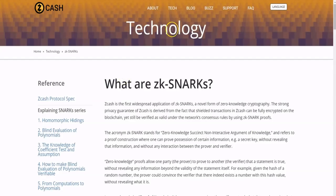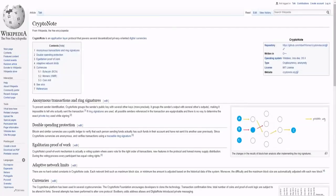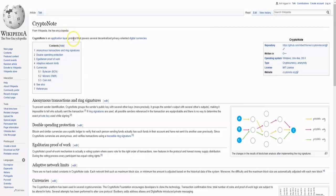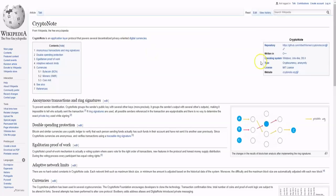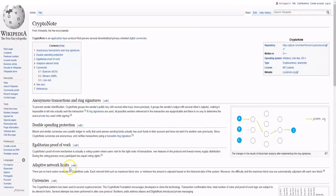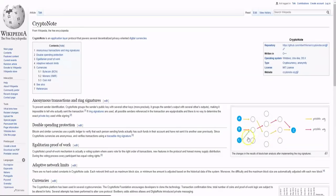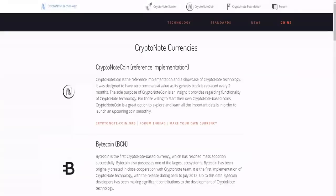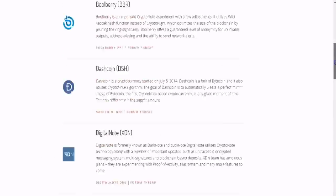The next thing is CryptoNote coins. So CryptoNote is an application layer protocol that powers several decentralized privacy-oriented digital currencies. The key features of CryptoNote are anonymous transactions and ring signatures, double spending protection, egalitarian proof of work, and adaptive network limits. And then you have this graph over here that gives you a little bit of an illustration of what it is.